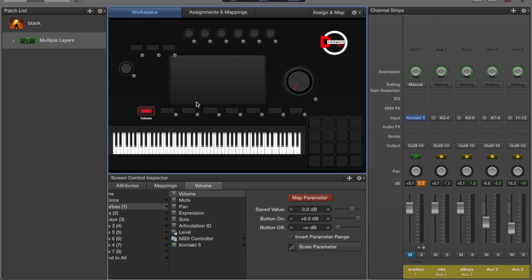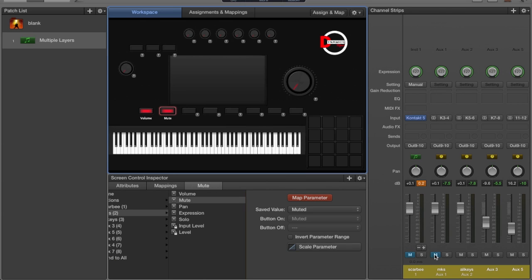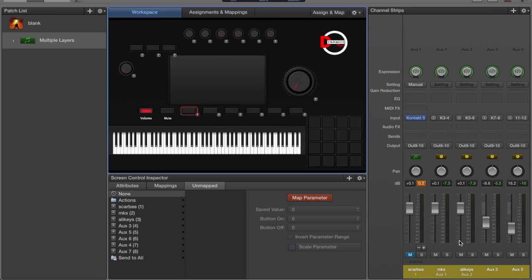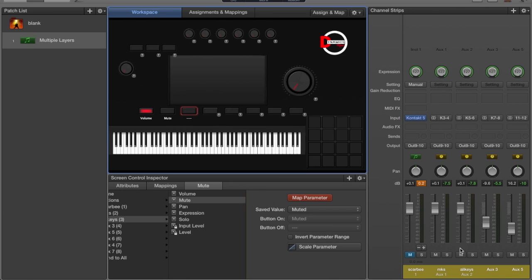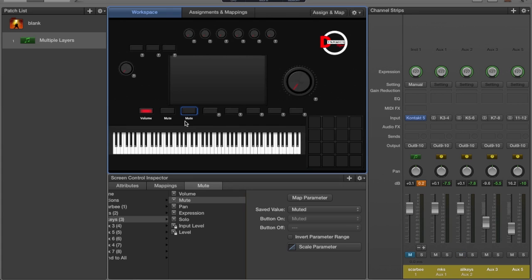Same thing if I go over here and click this one, Mute. If I click this one and then go here, Mute. Now I can control the muting on each of these channels simply by pressing this button.